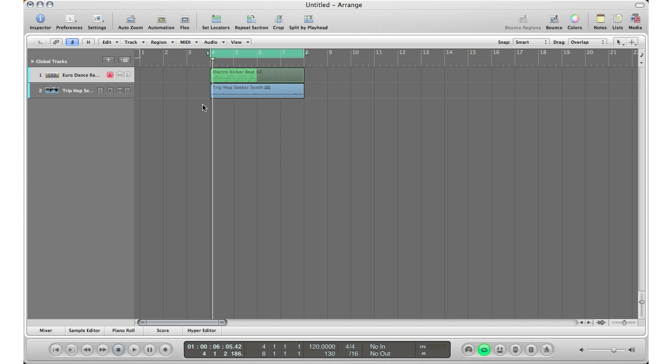What's up YouTube, it's Adam from I'm a Music Mogul. Today I want to show you how to hide your tracks in Logic quickly and easily. I've been getting a lot of questions on this, so I figured I'd do a video to show you guys.